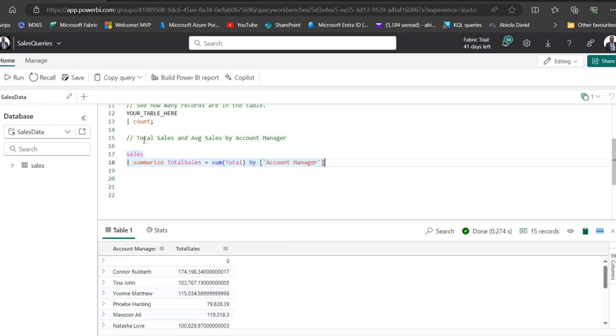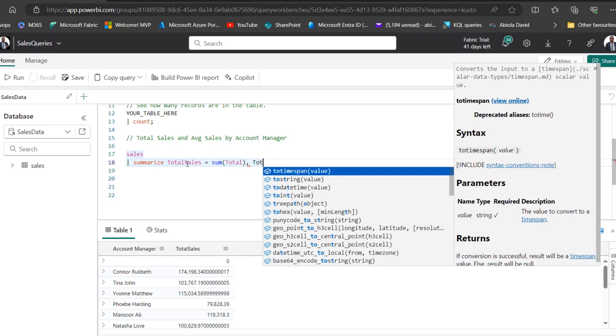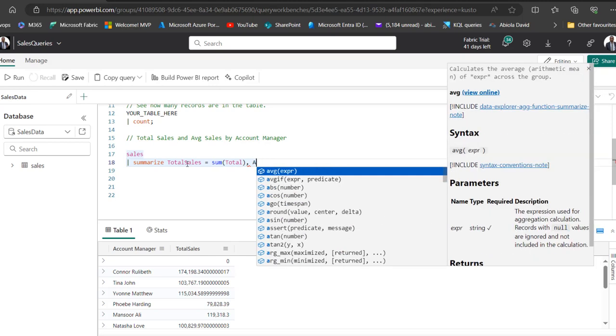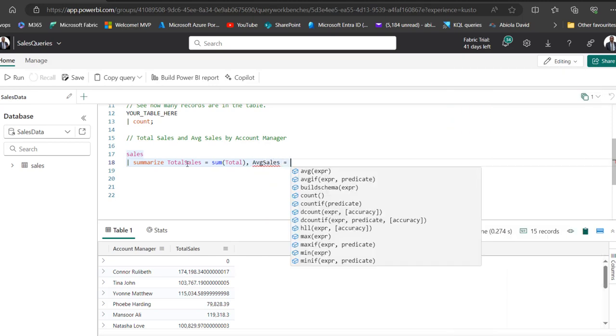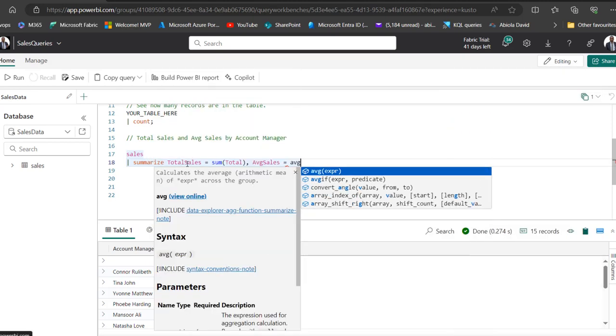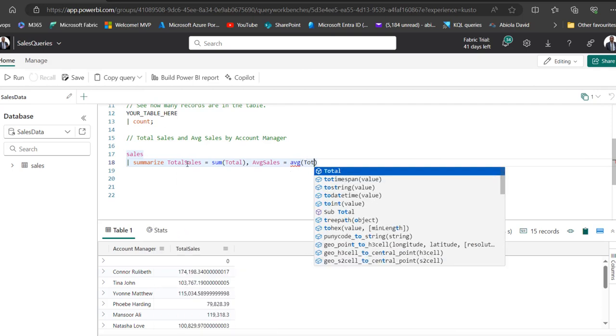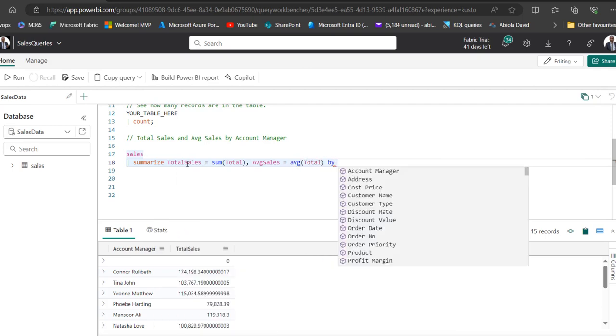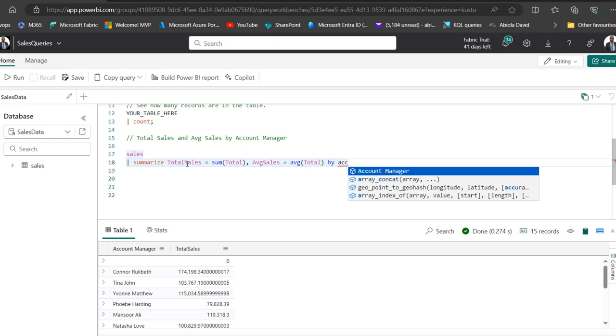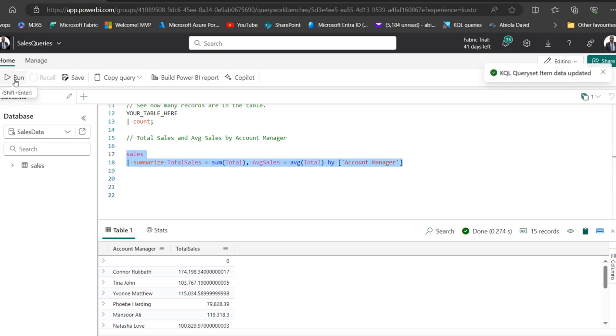The goal is not just to calculate the total sales, but also the average sales. This is how it works. I'm going to delete this part of the KQL code. I'm going to put in a comma. Again, I'm going to define the name of the new column. I'm going to call this one AVG Sales, that is average sales, and equals to AVG function again on the total column. Then we can use by Account Manager. This is the convention. Select the query, which is very important, and click on Run.